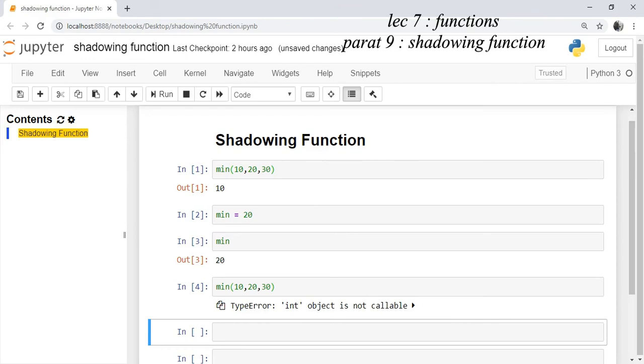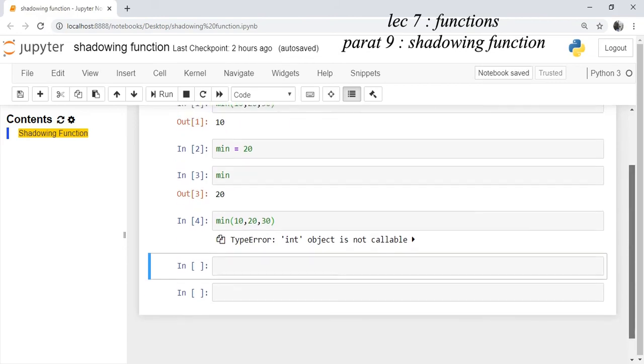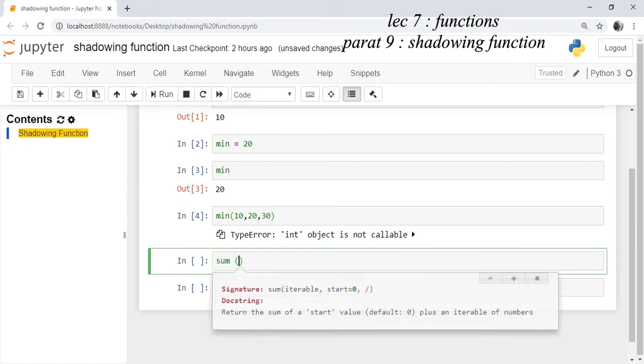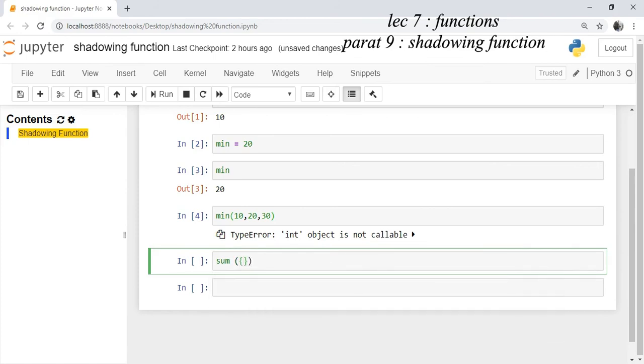We take one more example. You have sum function with an inbuilt function. It takes an iterable as an argument, 20, 30, 40. If you run this function you get the sum as output.